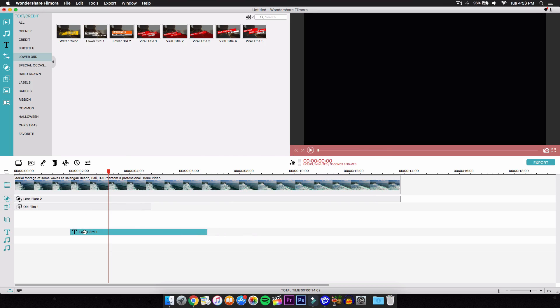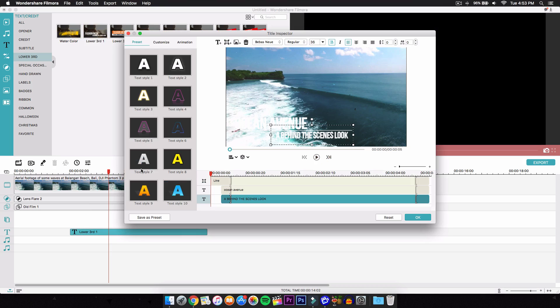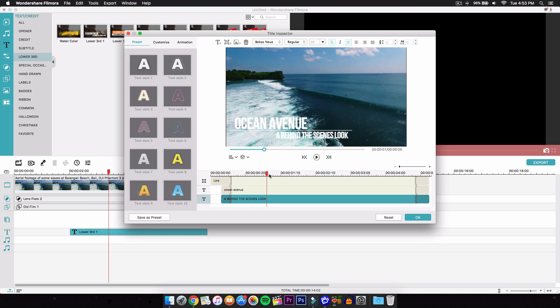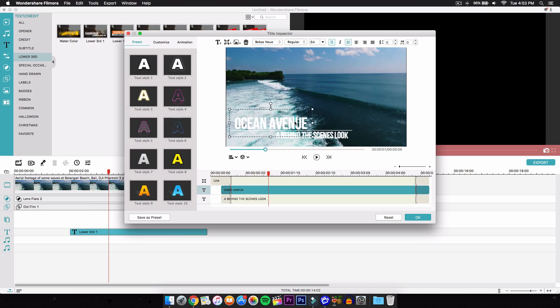And then double click on the video to change the text. You want to go ahead and move this little cursor where you can see the text, and just click and highlight, and then type in whatever you want. I just typed in Ocean Avenue.